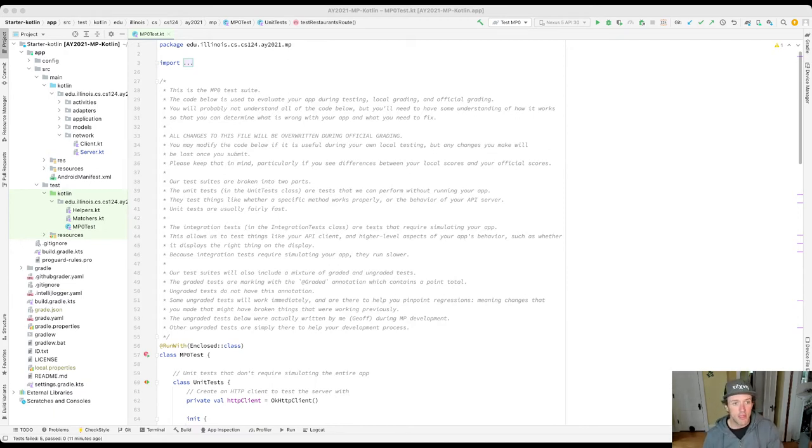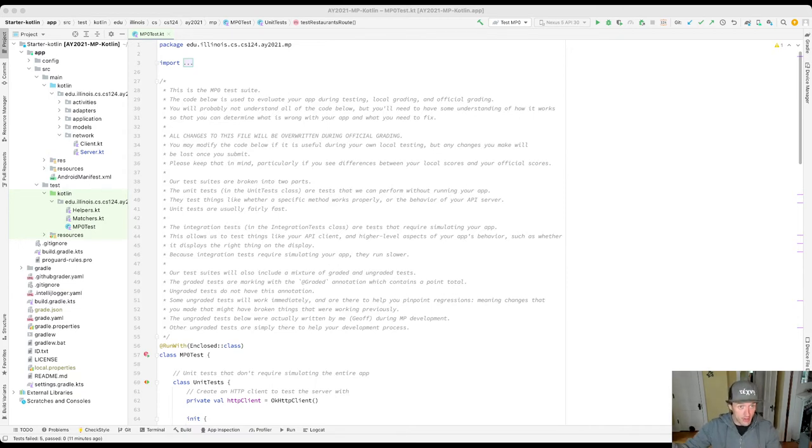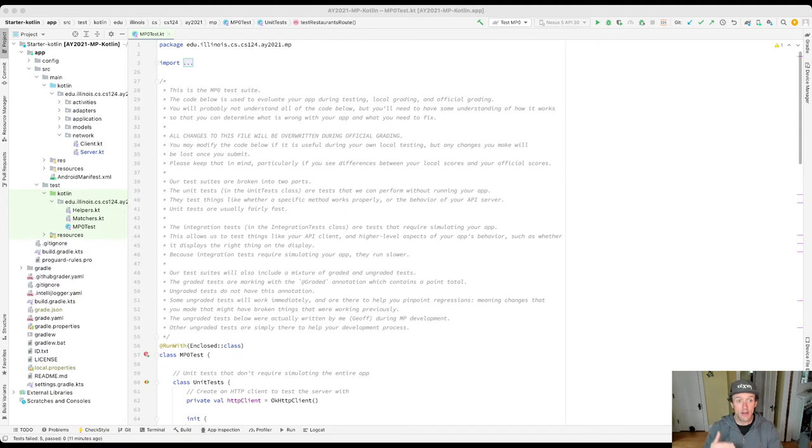So what happened here? I was in onCreate. This is what gets called early on when I'm starting up the app. As part of testing, the onCreate method in the eatable application class runs and it starts the server.